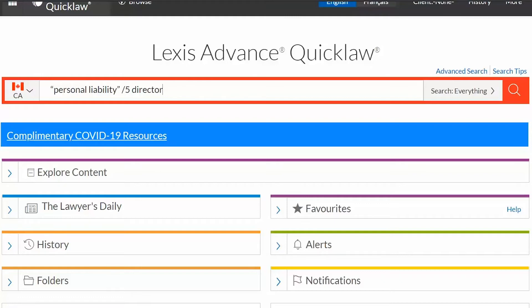Use the asterisk or exclamation mark wildcards at the end of a word stem to find all the words that can be made by adding letters to the stem. For instance, DEFAM! will retrieve DEFAME, DEFAMES, DEFAMED, DEFAMING, DEFAMATION, and so on.